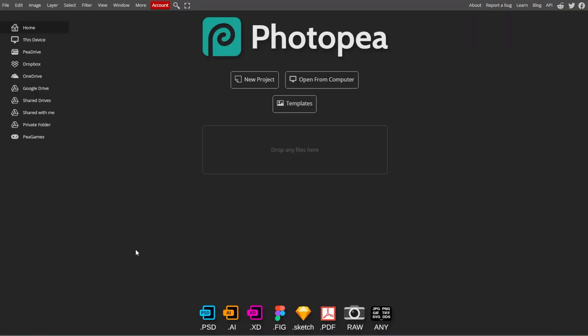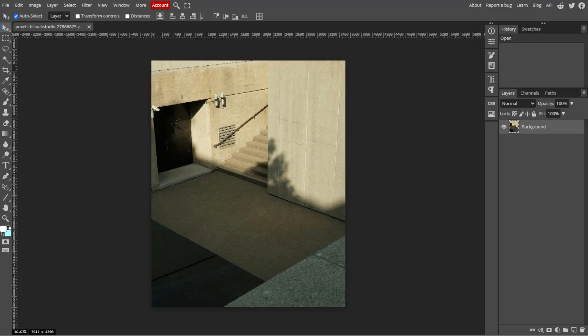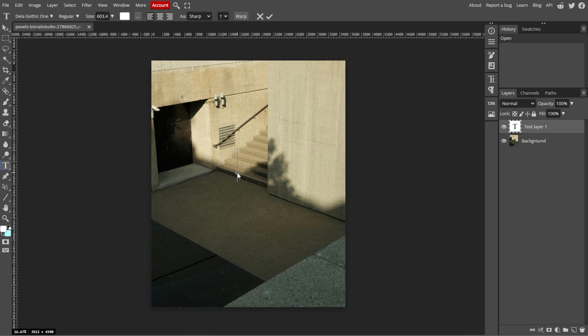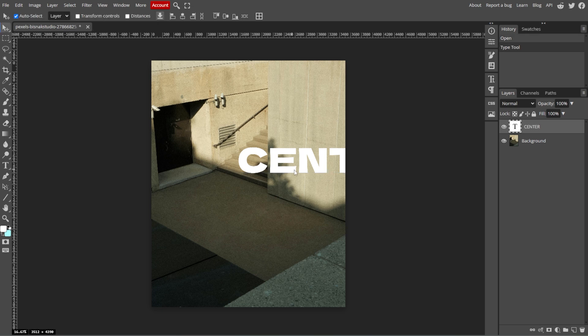First, open your project in Photoshop. Now use the text tool or simply press T on your keyboard or select an existing text layer in the layers panel.